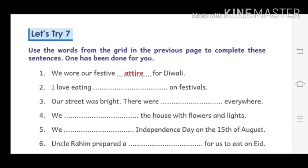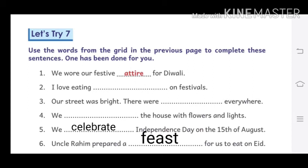Next: we celebrate Independence Day on the 15th of August. Means: हम 15 अगस्त को स्वतंत्रता दिवस मनाते हैं।